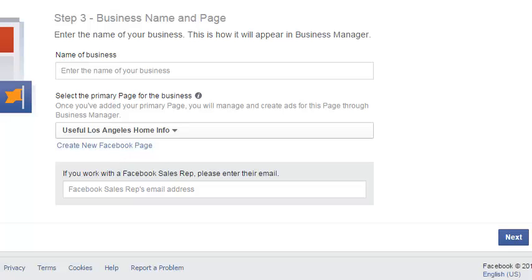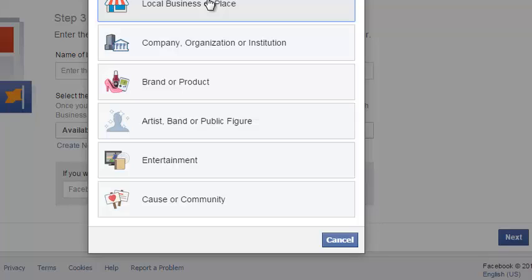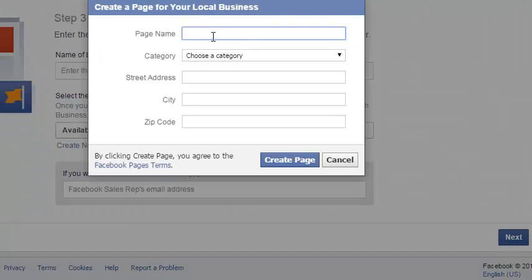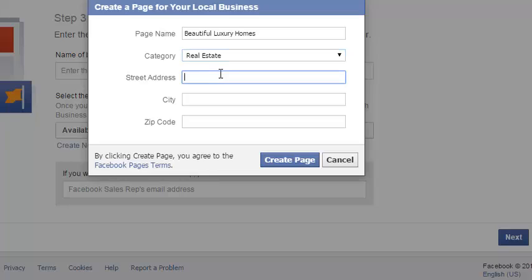If you do not have a business page set up, you can click 'Create New Facebook Page' — it opens in a new window. There is a tutorial that walks you through this step. You click 'Select Local Business or Place,' enter the name of the page — for example, 'Beautiful Luxury Homes' — select a category like 'Real Estate,' then enter a street address, city, and zip code, and click 'Create Page' and follow the instructions.